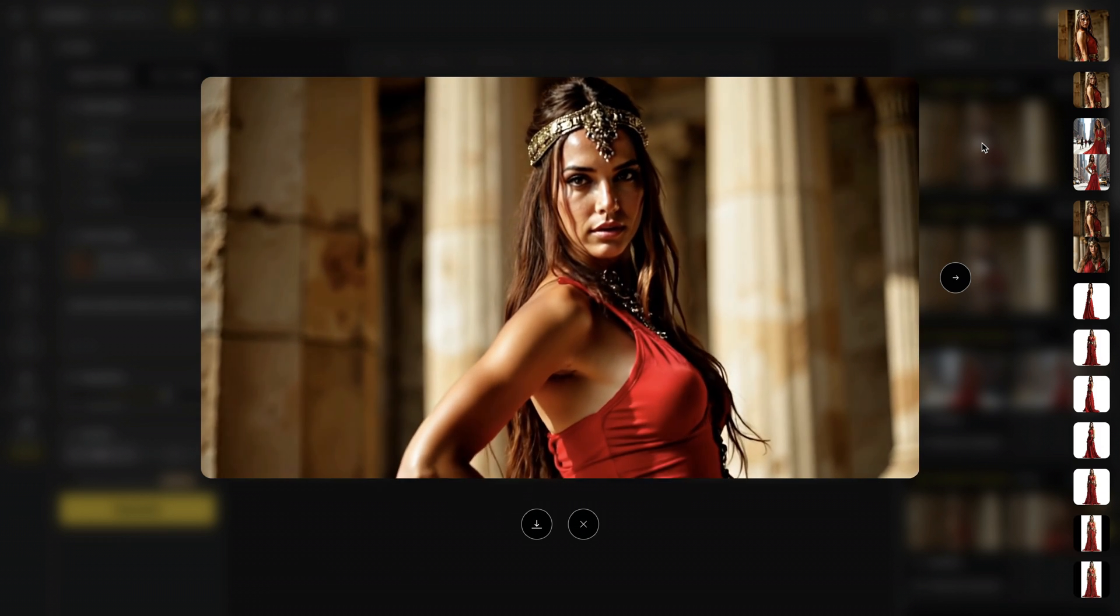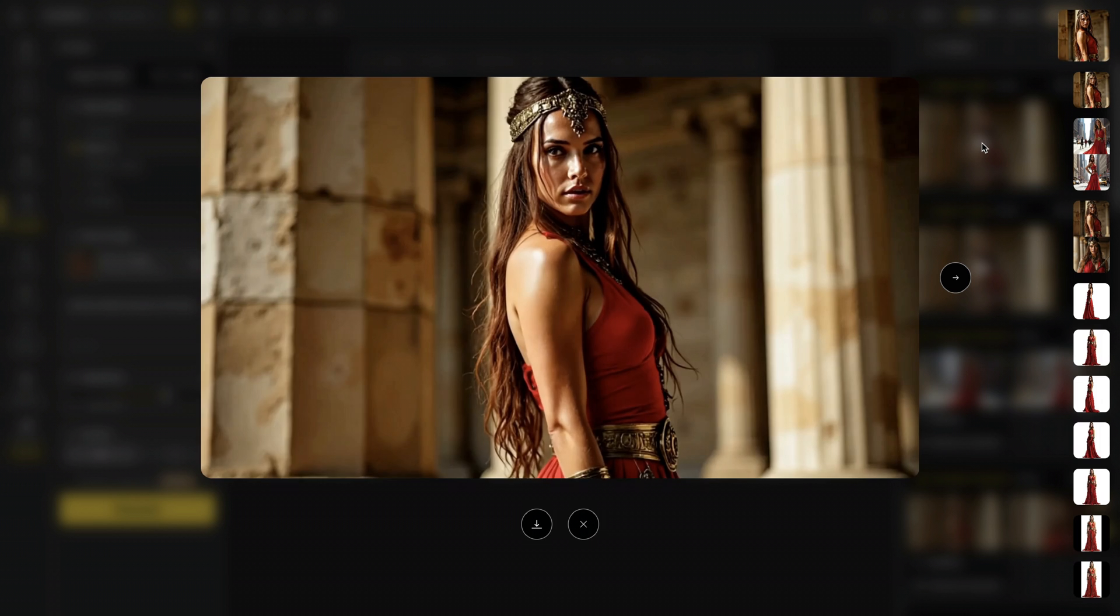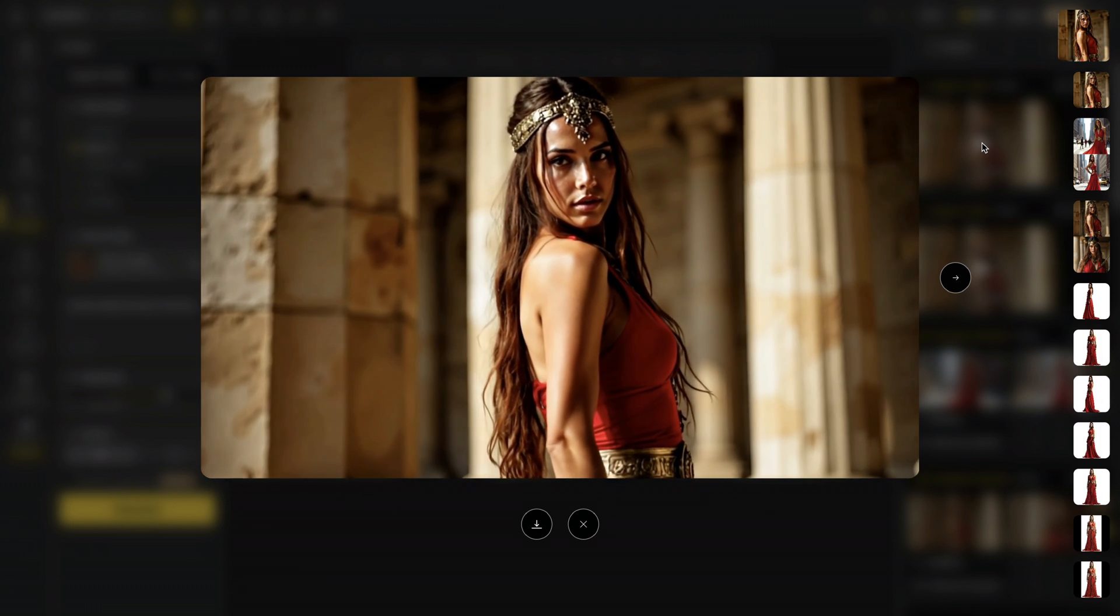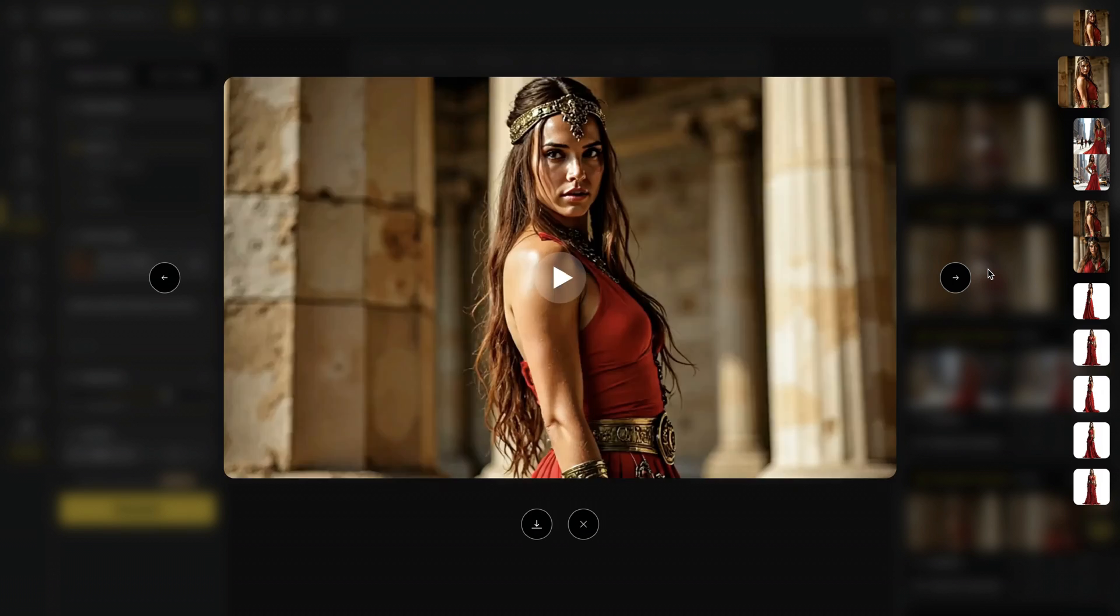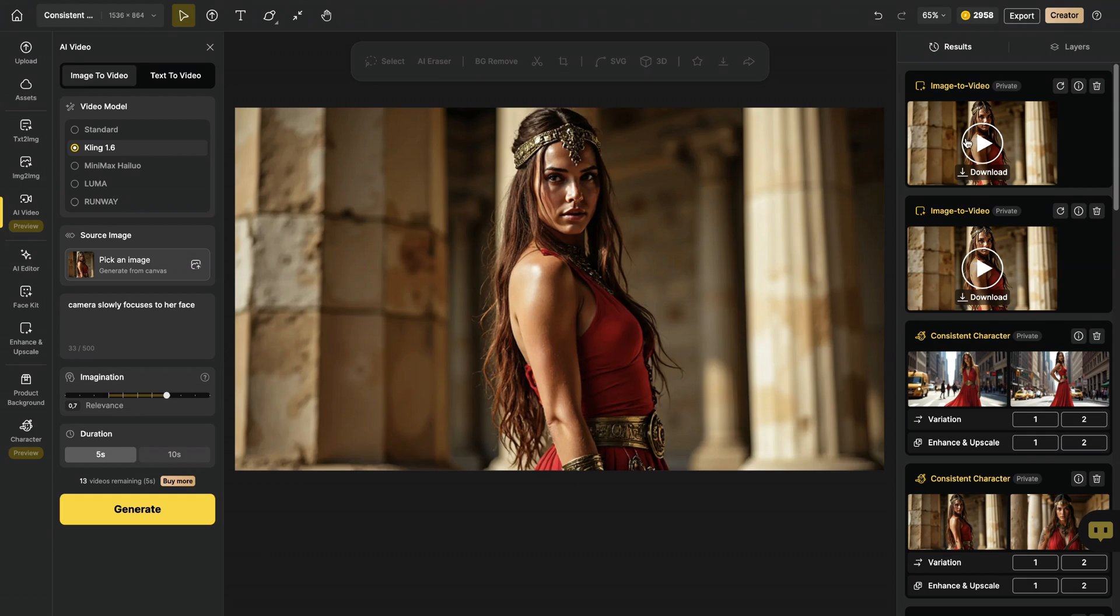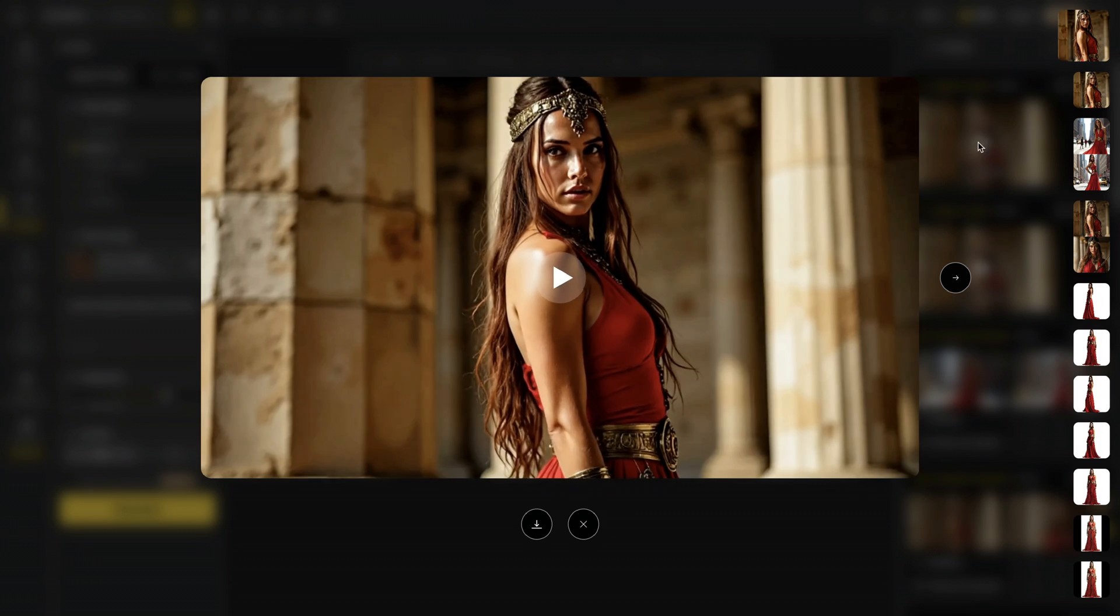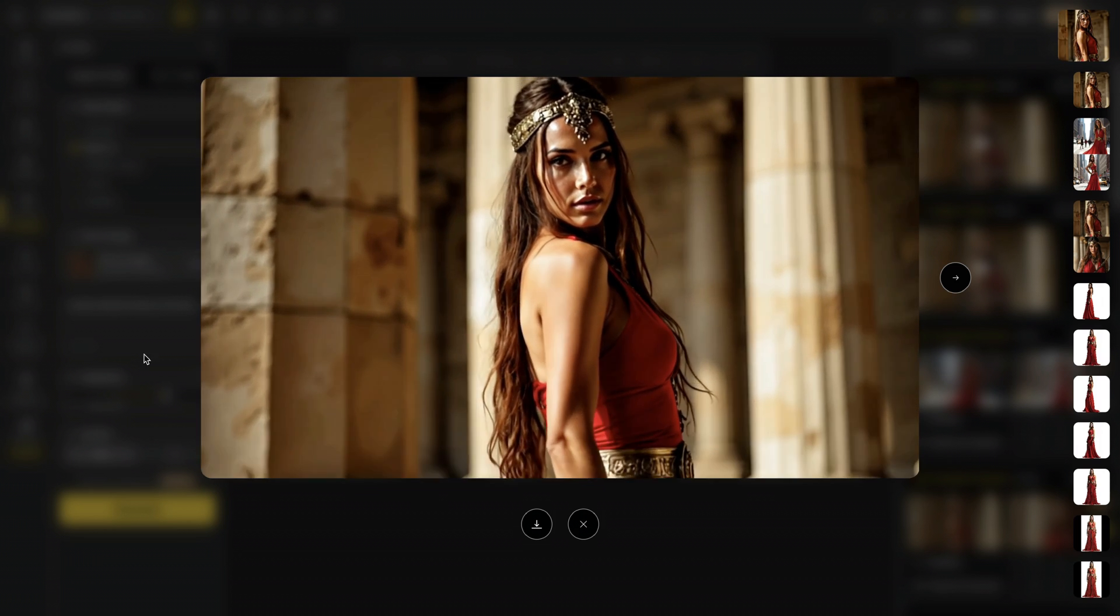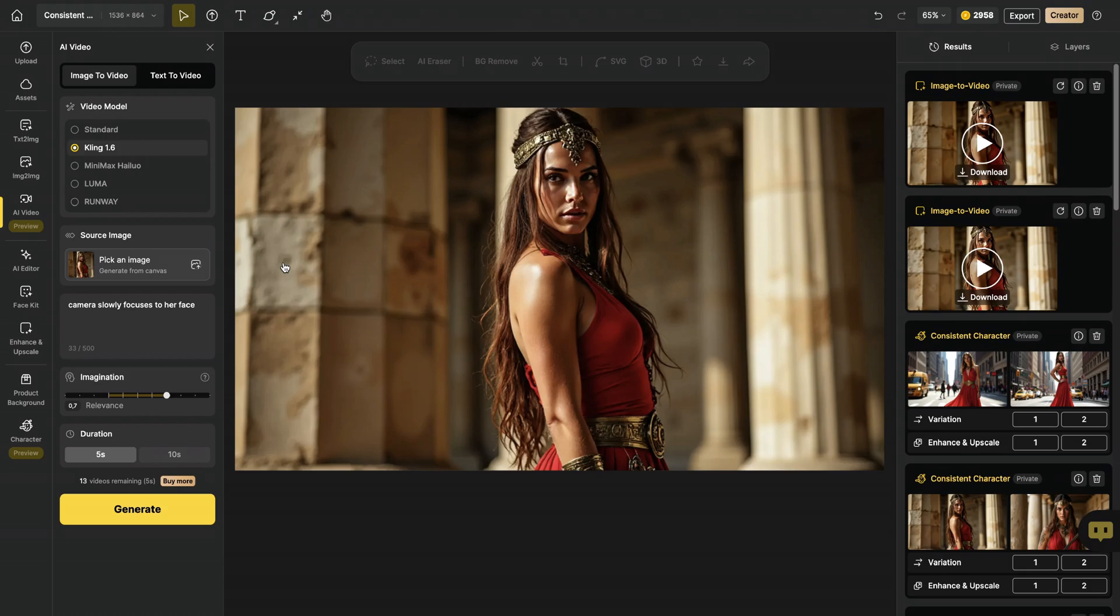In runway, I had a bit of struggle. It's probably because I use a technical term, Dolly in-shot. Sometimes it's hit and miss with runway. And that's the cool thing about design AI because you are able to change model. So if one model doesn't do the best, you can just switch to another model. And here, clink managed to get the camera motion right.